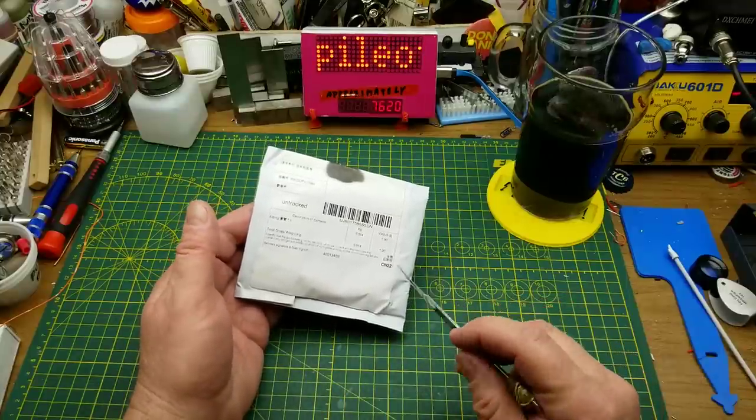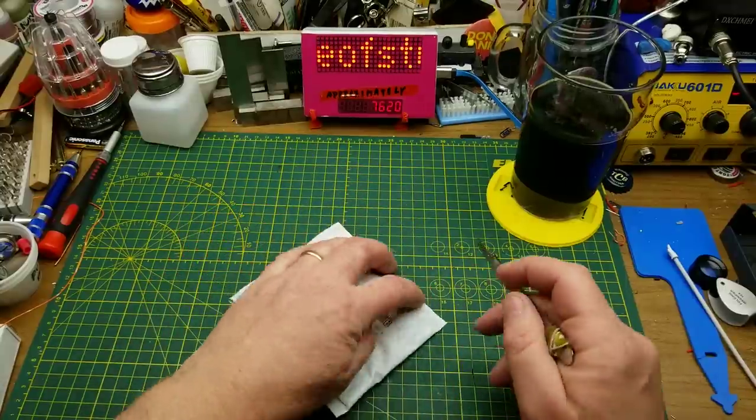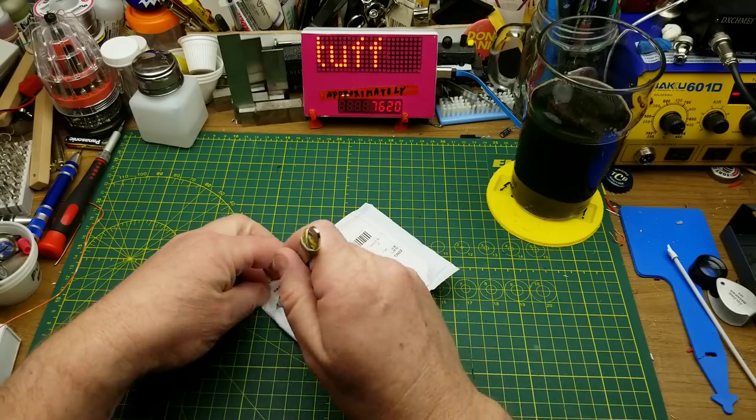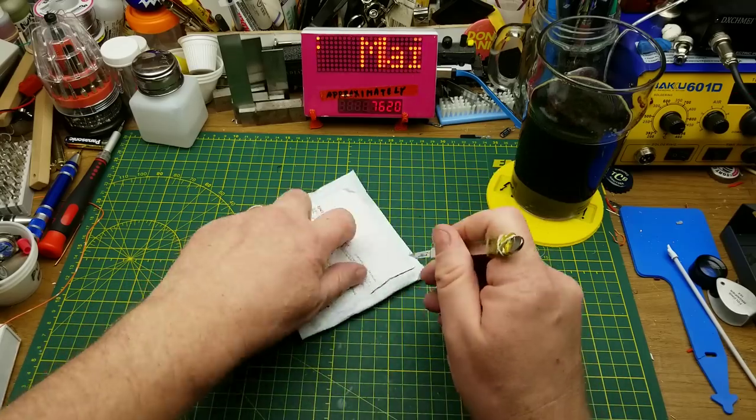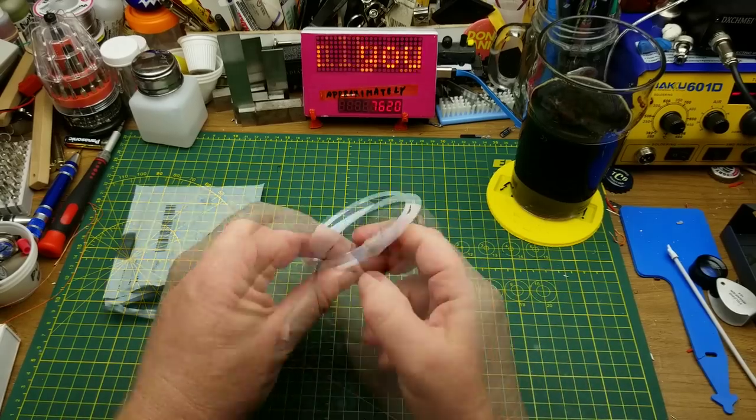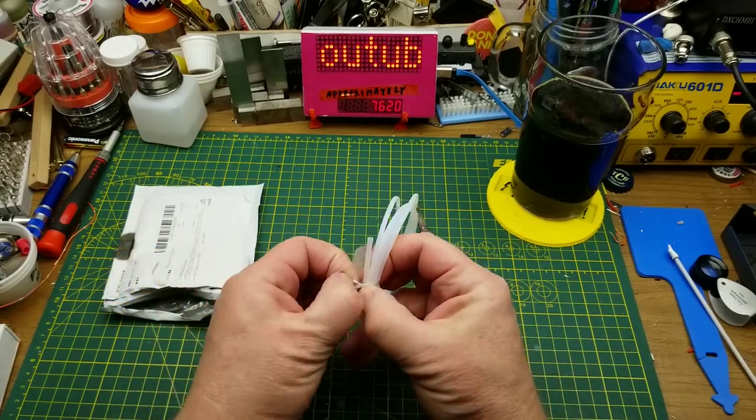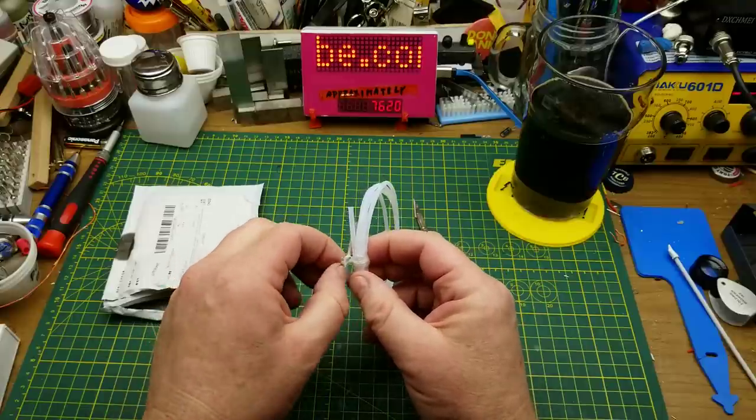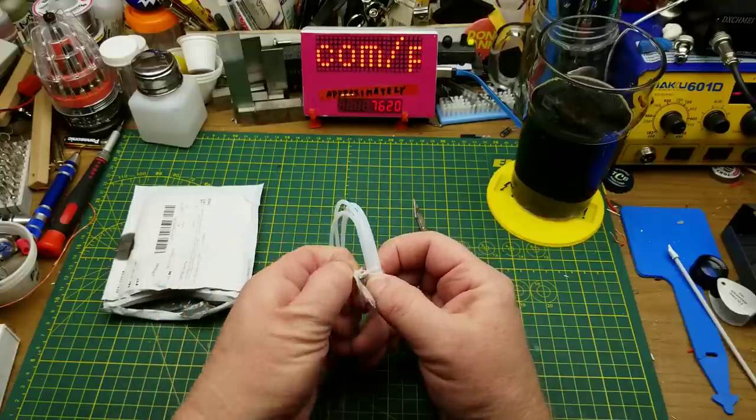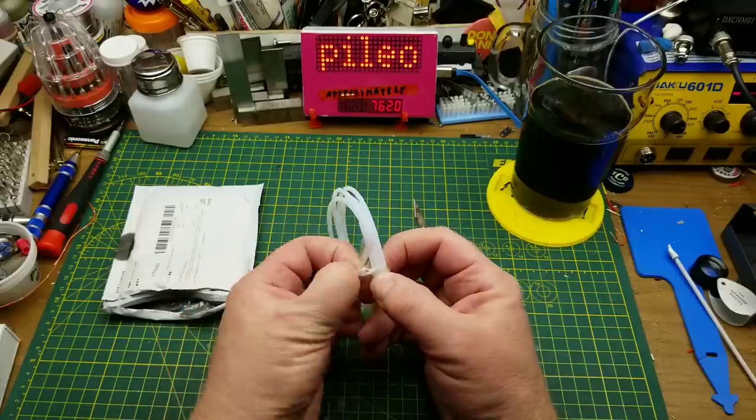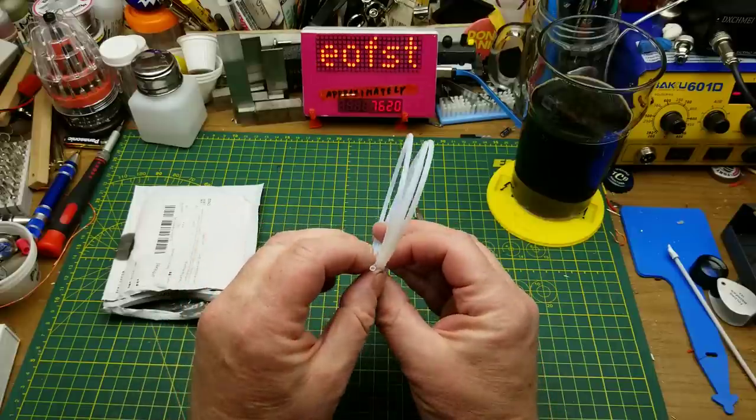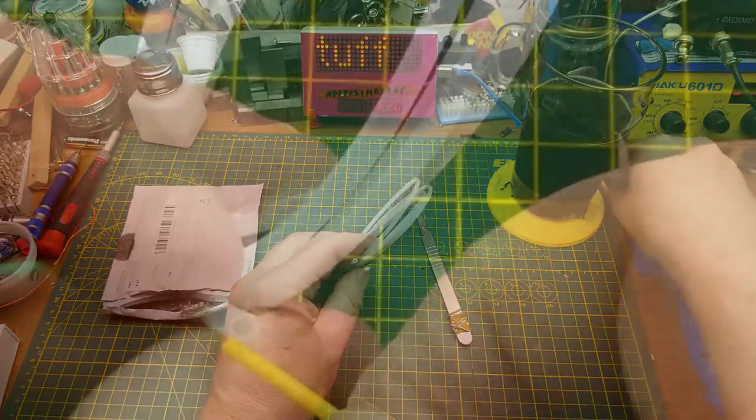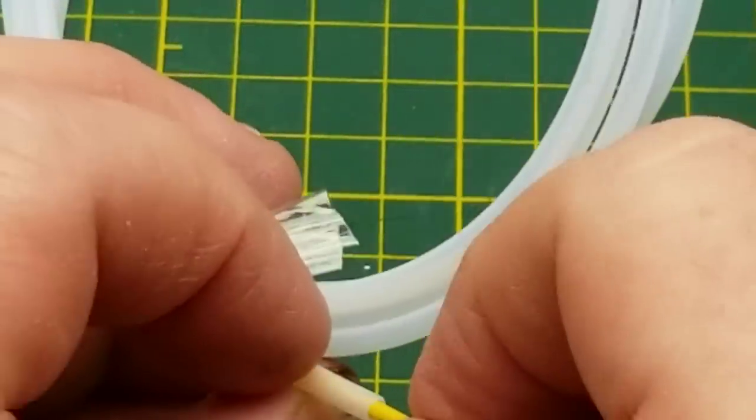First thing from the mailbag is tubing. Let's see if I can cut the package without destroying what's inside. Okay, this is some PTFE, aka Teflon tubing, that I ordered for my 3D printer, except I think this is the wrong size. That's a lot skinnier than I expected.